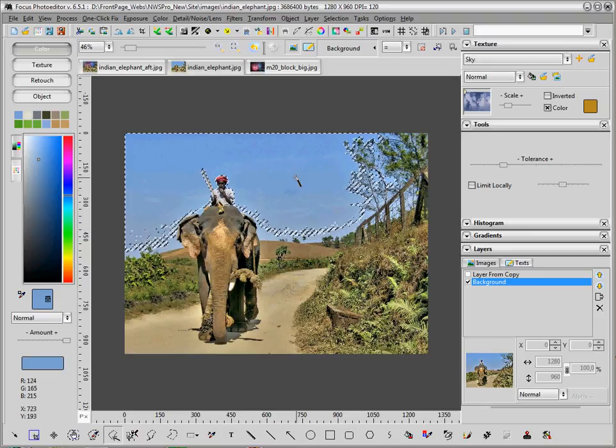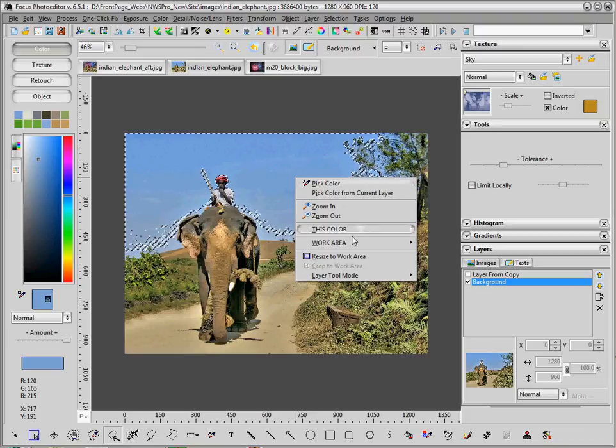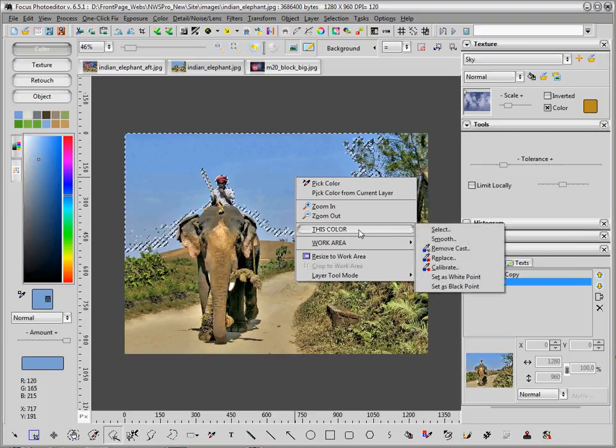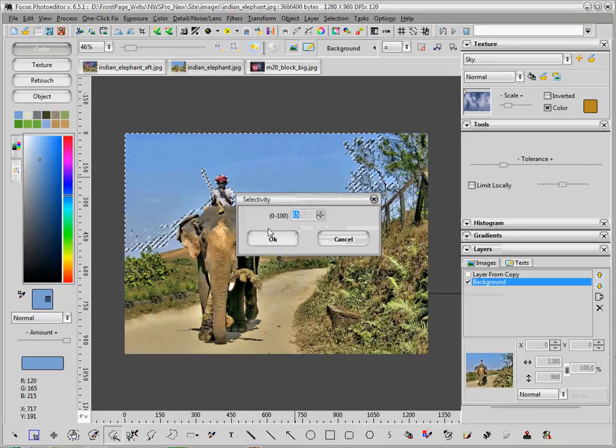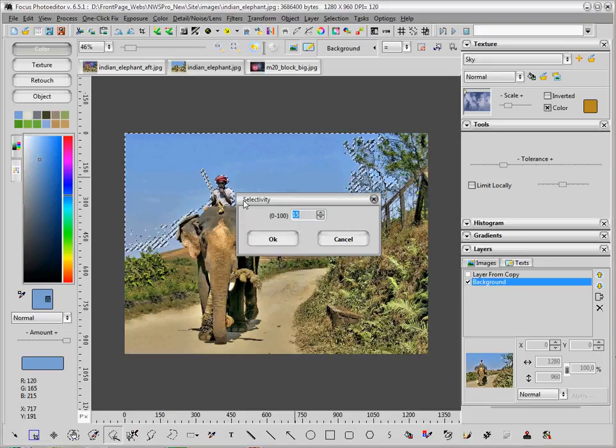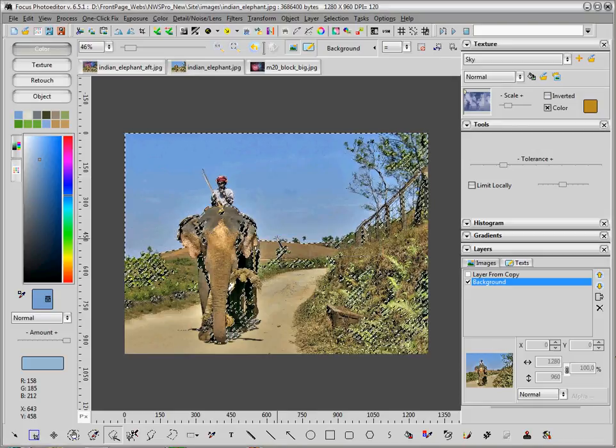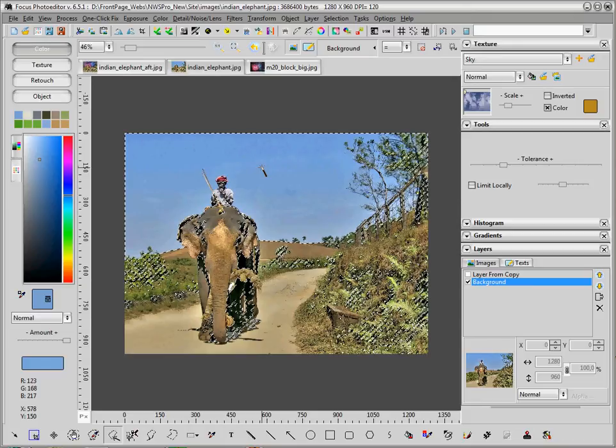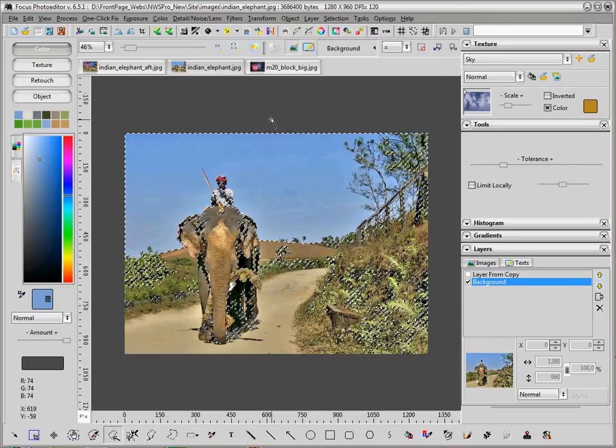I will use another way. With the right mouse click, I go here, then I go to this color and I select. I say yes, select with 15 selectivity amount. The amount of selectivity will change the way the pixels are selected. The more selective, the less pixels are taken into the selection.